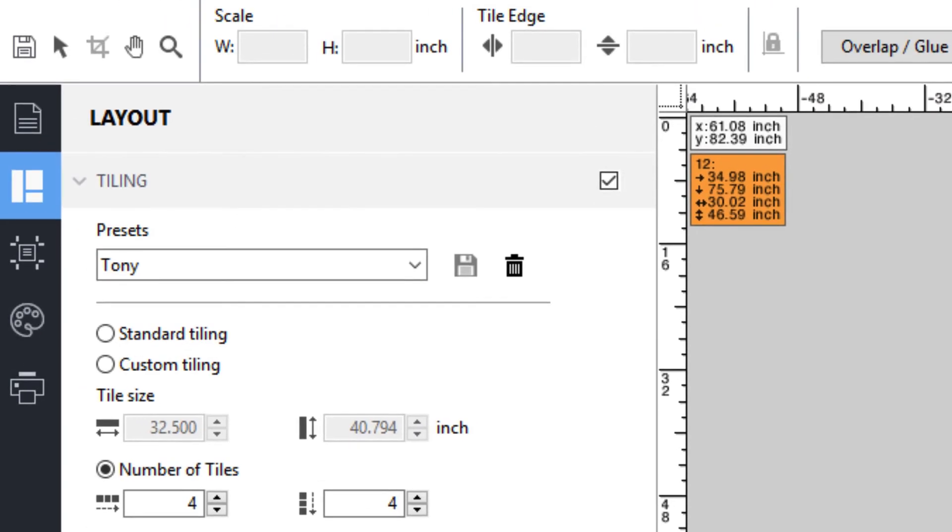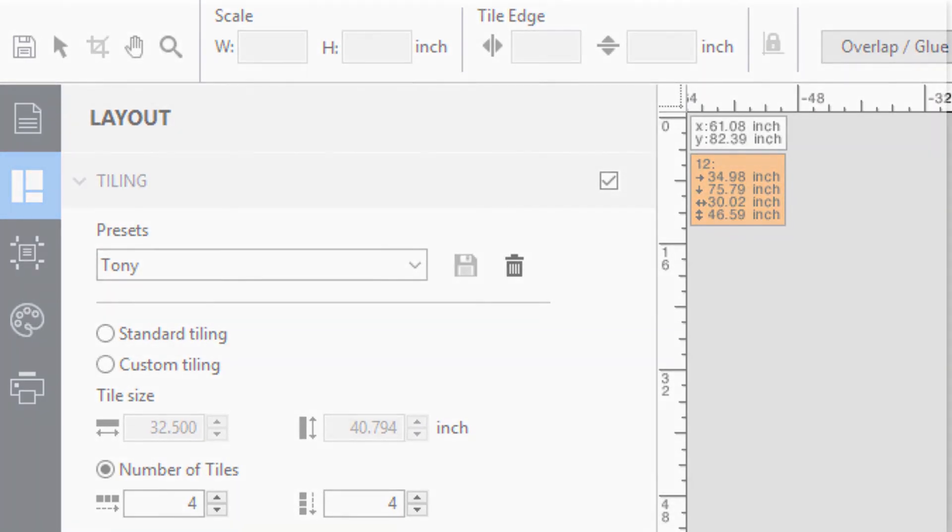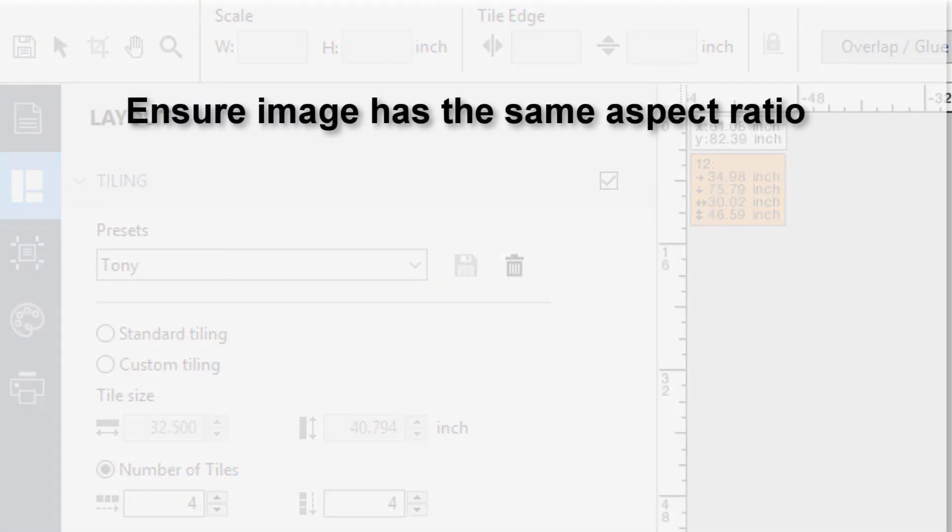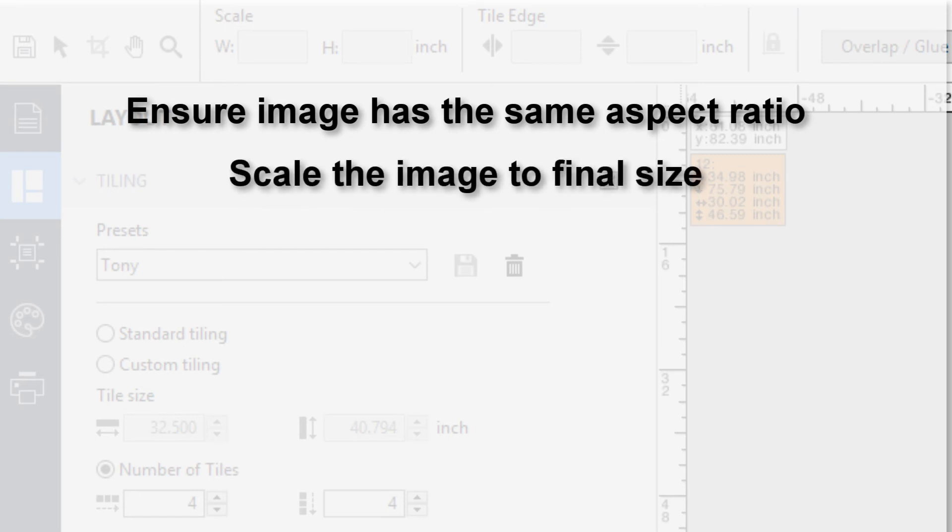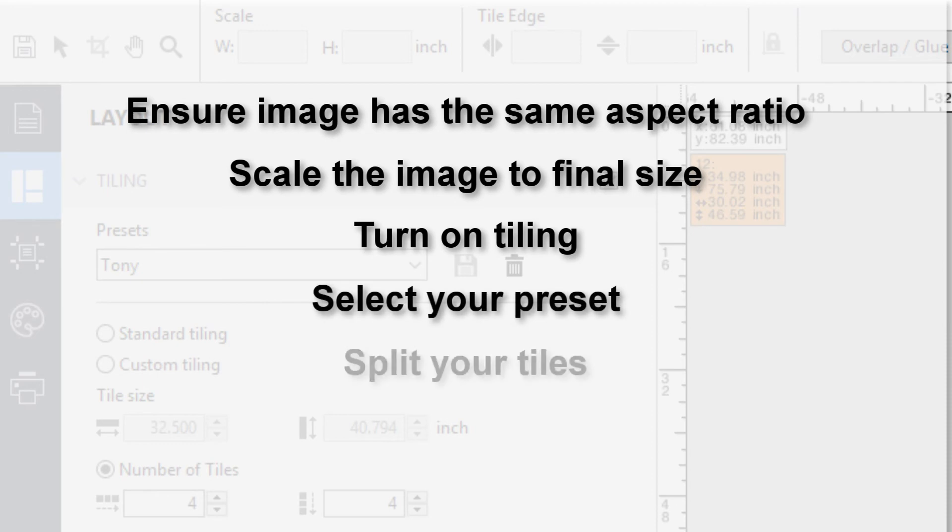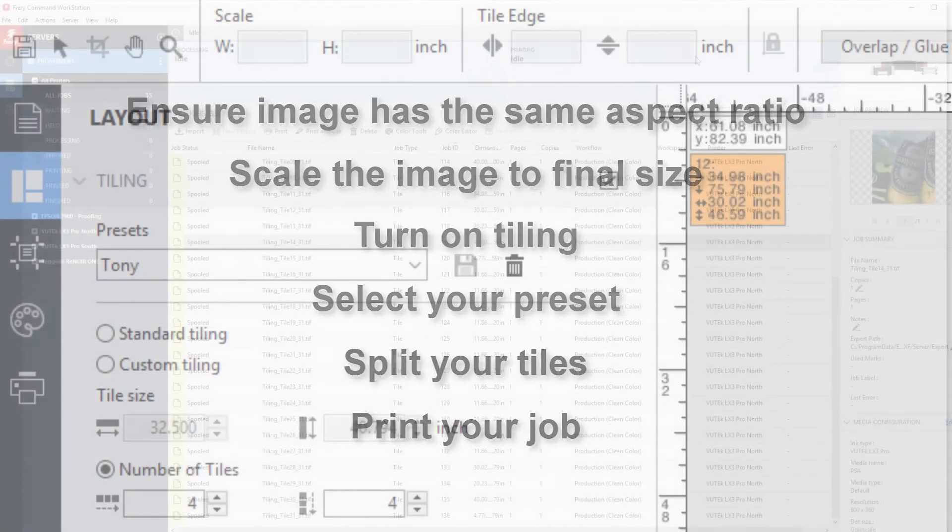The next time your customer brings you an image, you would simply make sure that it has the same aspect ratio as the original image, scale it up to the final size, turn on tiling, select that preset, click the Split button to export the tiles, and print the job.